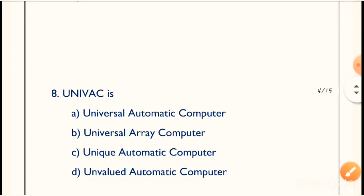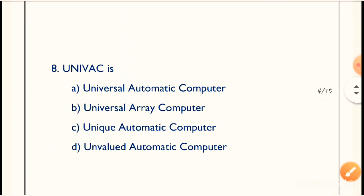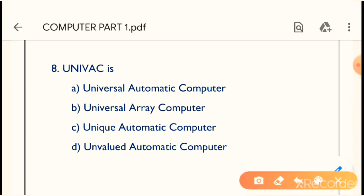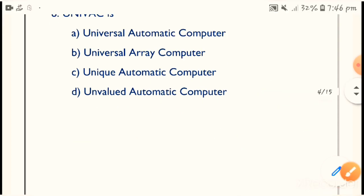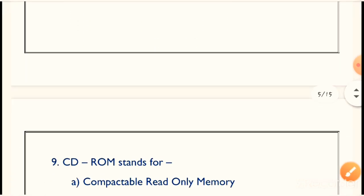Next question: UNIVAC is what? The full form of UNIVAC — Option A is the correct answer — Universal Automatic Computer. This is the full form of UNIVAC. Remember it; this question is very important.